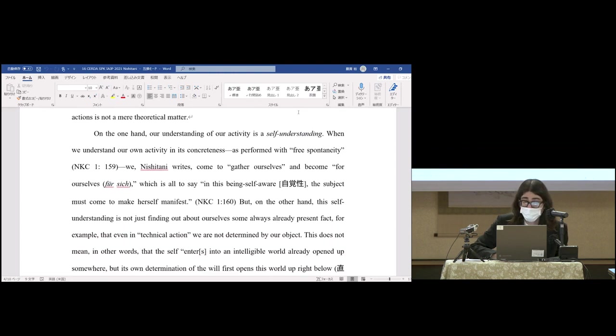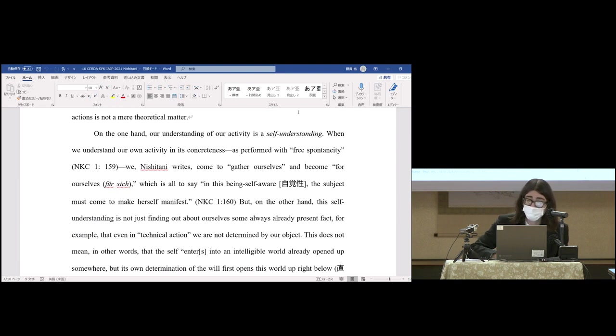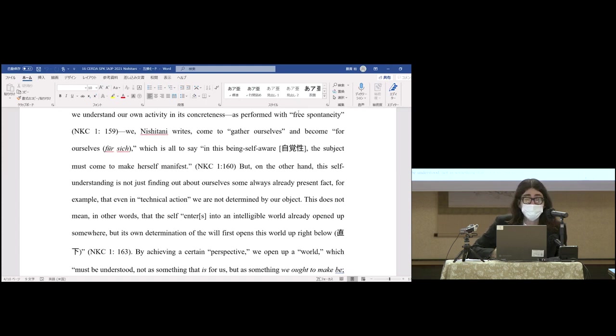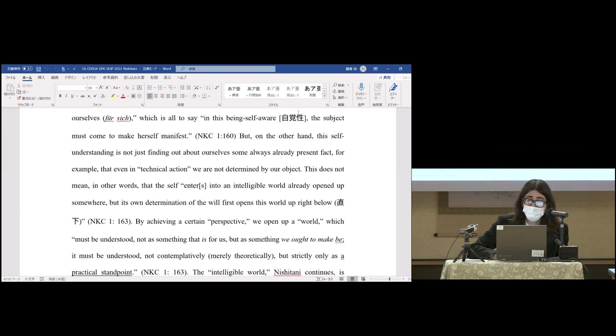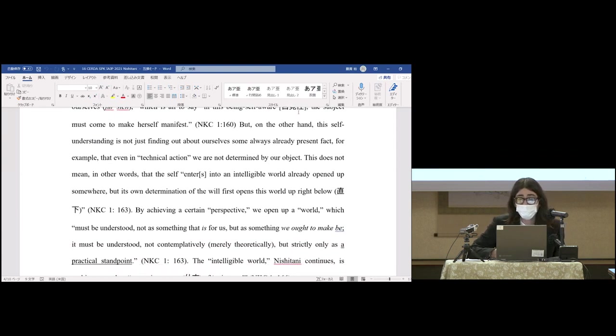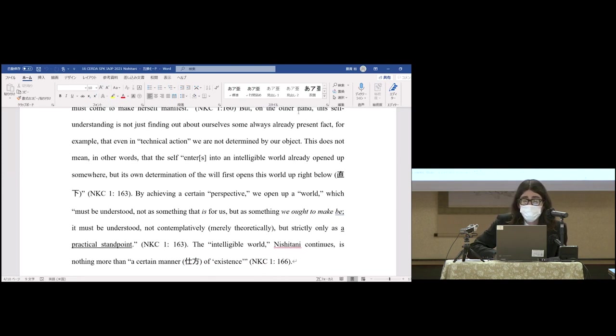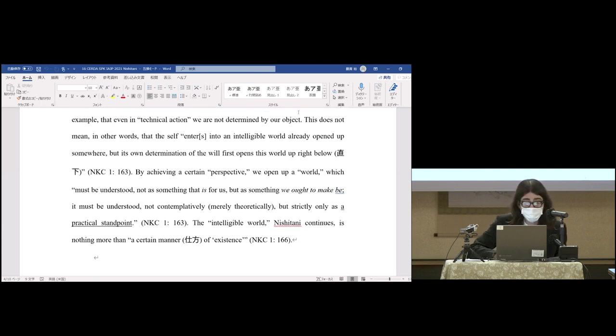On the one hand, our understanding of our activity is a self-understanding. When we understand our own activity in its concreteness as performed with free spontaneity, we, Nishitani writes, come to gather ourselves, become for ourselves—which is all to say, in this being self-aware, the subject must come to make herself manifest. But on the other hand, the self-understanding is not just finding out about ourselves, some always already present fact. For example, that even in technical action we're not determined by our object. This does not mean that the self enters into an intelligible world already opened up somewhere, but its own determination of the will first opens this world up.